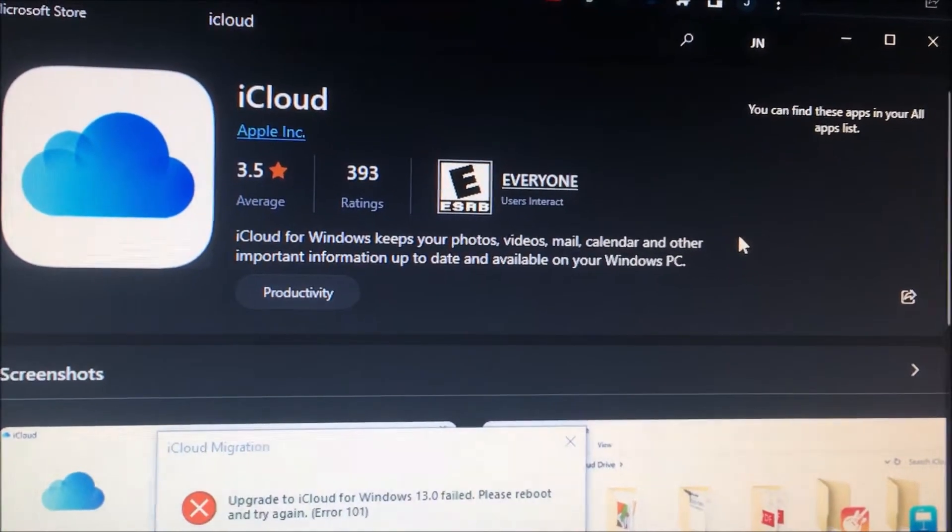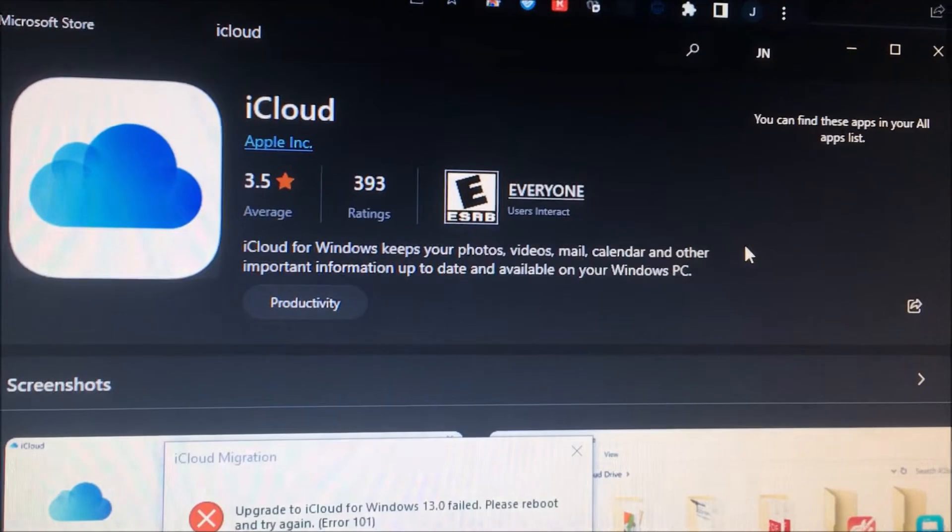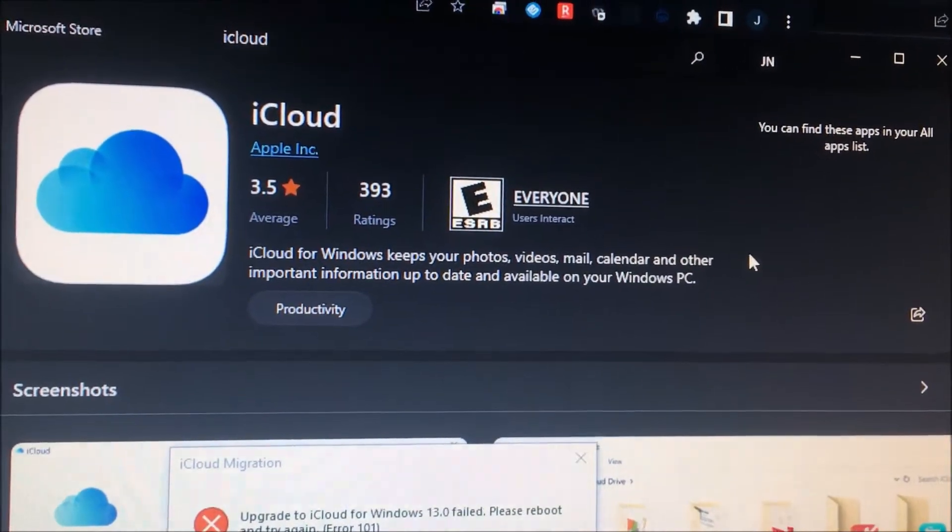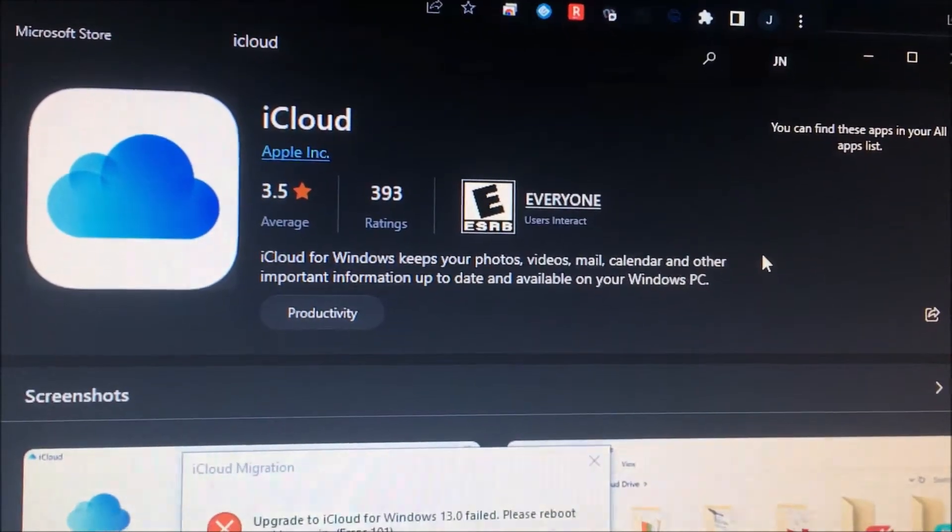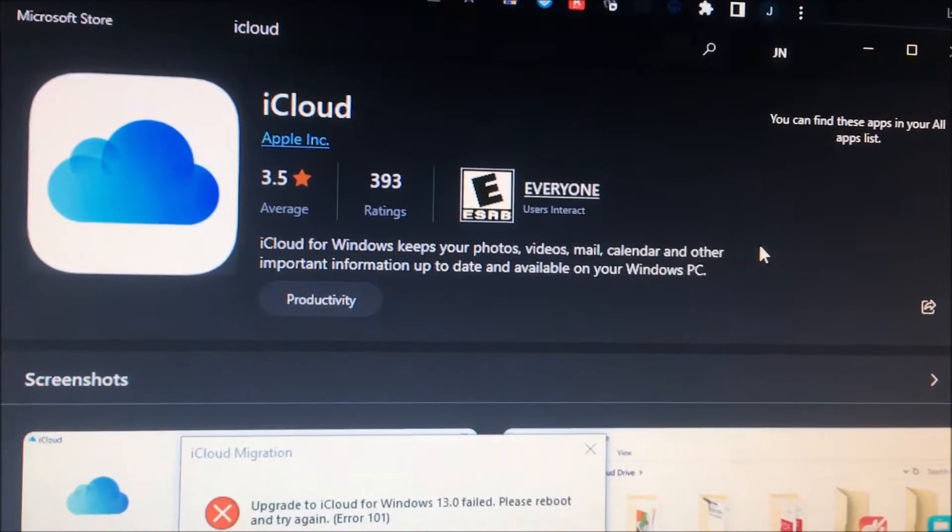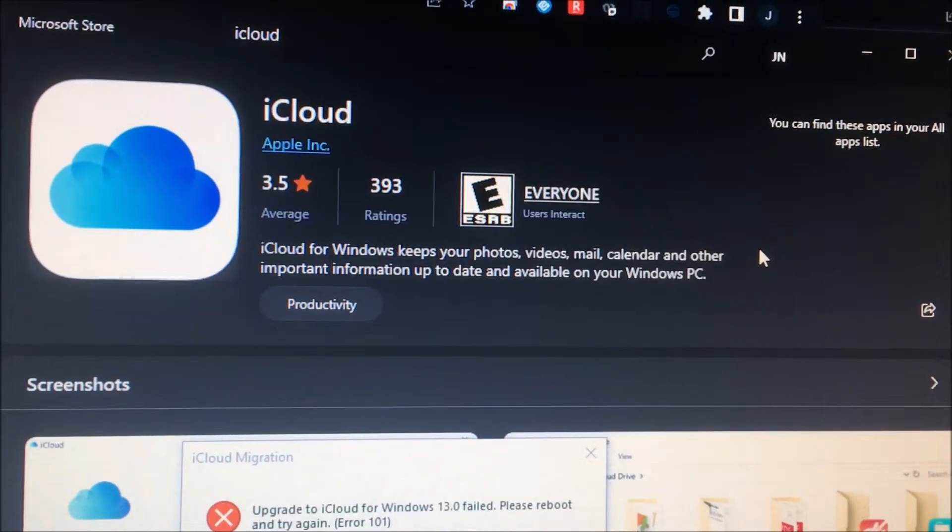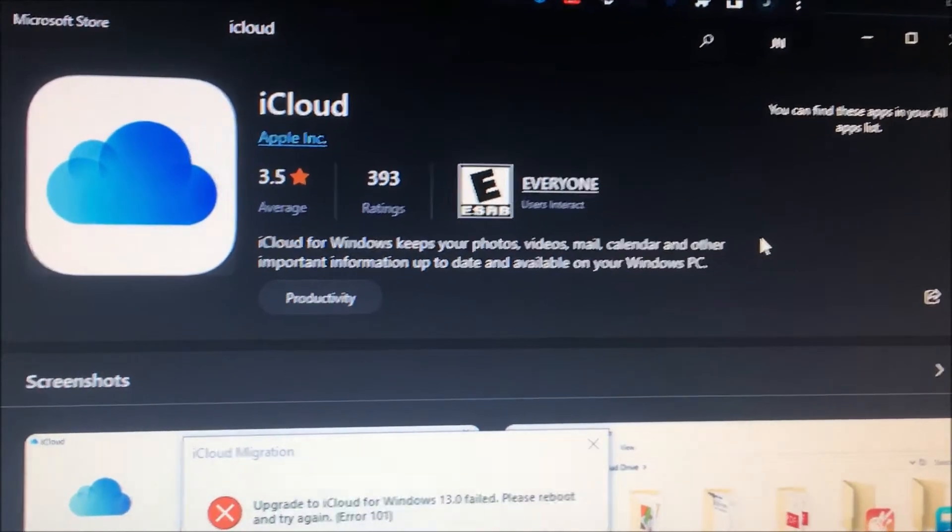This is super lame. I wish I could just use the installer instead of going to the Microsoft Store. Anyways, I'm going to uninstall and reinstall iCloud and hopefully it doesn't mess up everything.